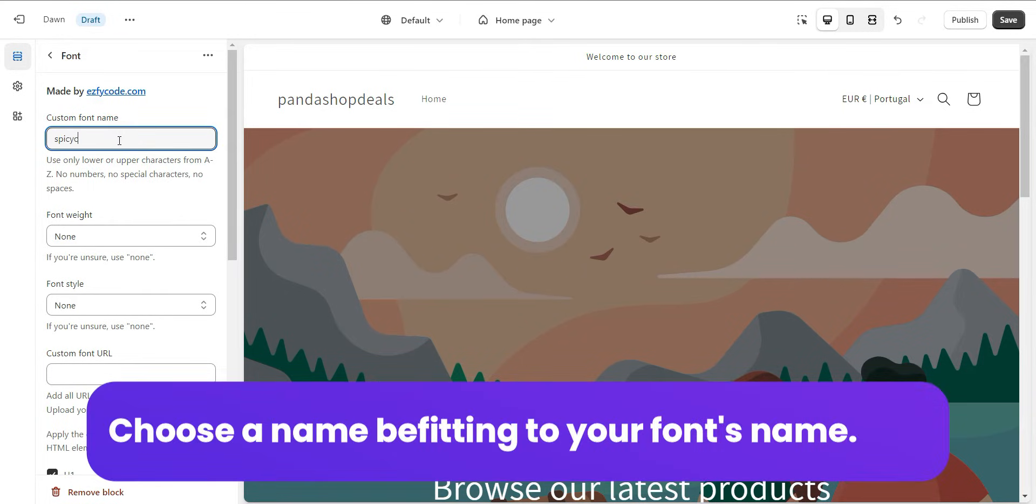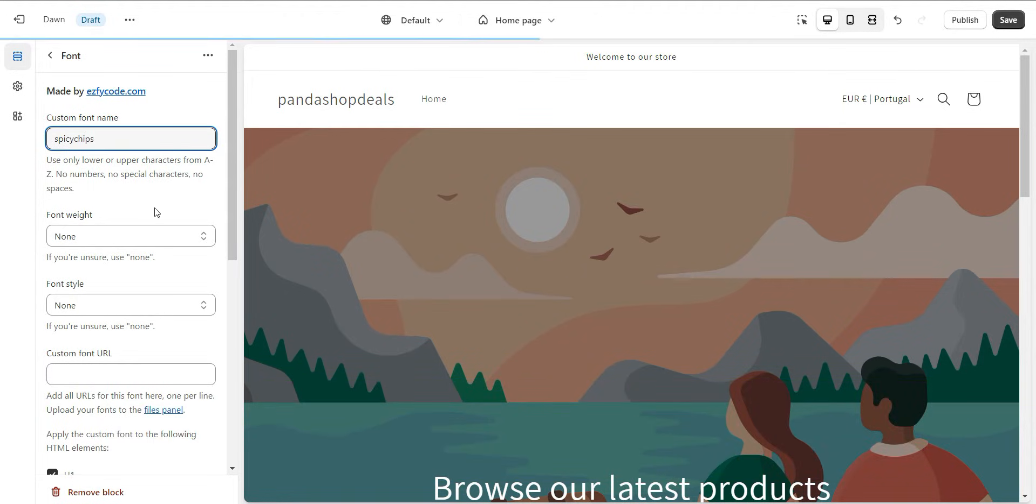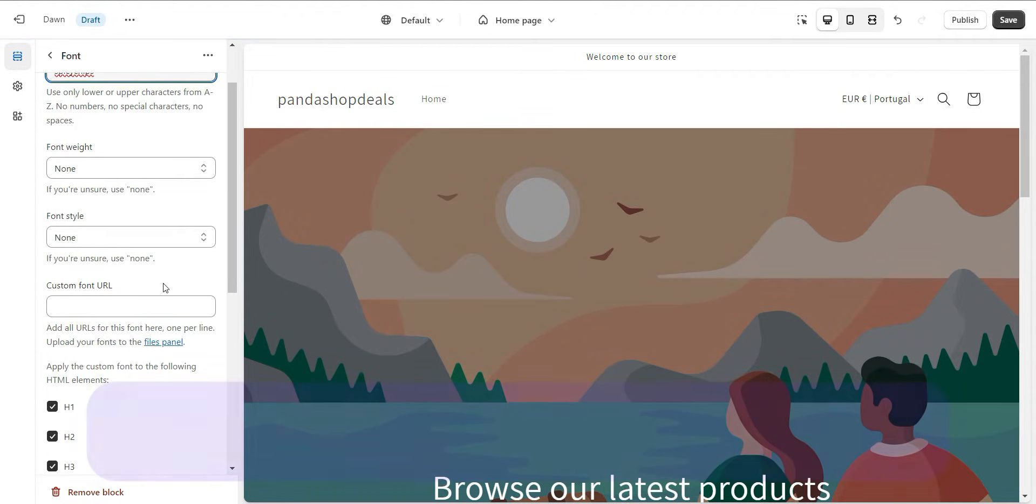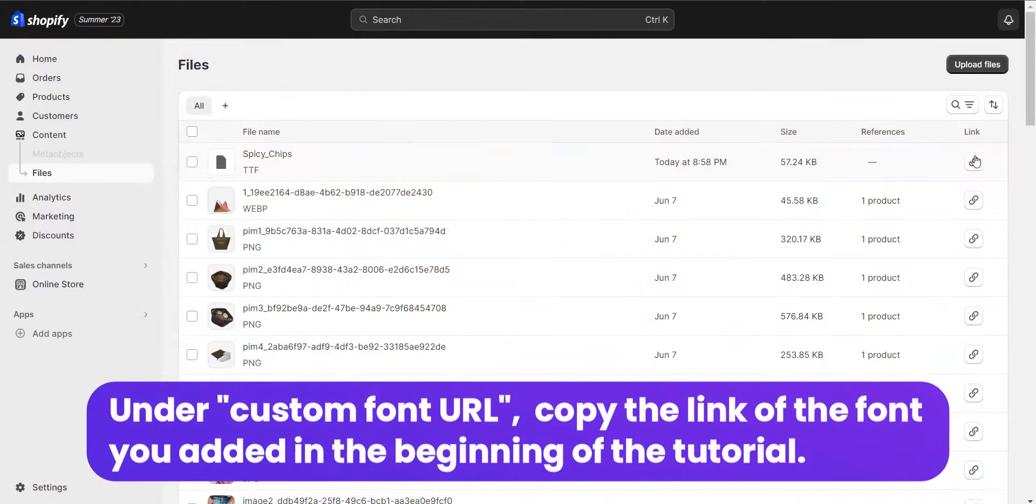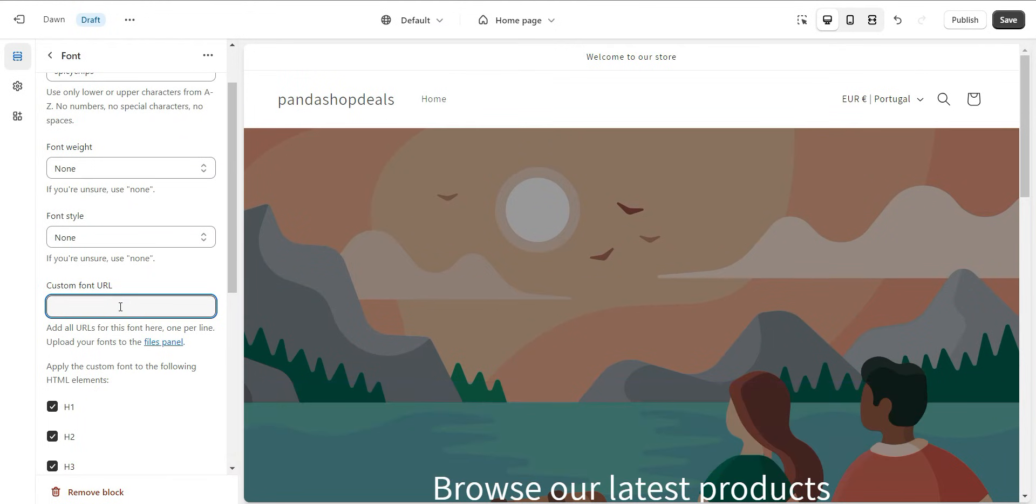Choose a name befitting to your font's name. Under Custom Font URL, copy the link of the font you added in the beginning of the tutorial.